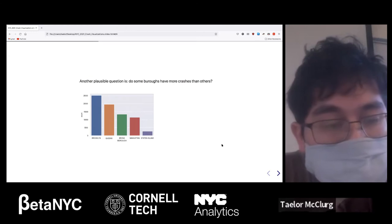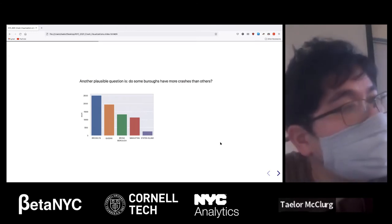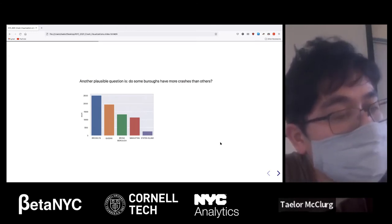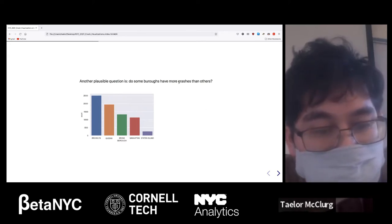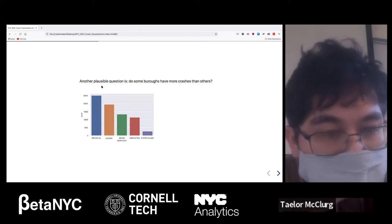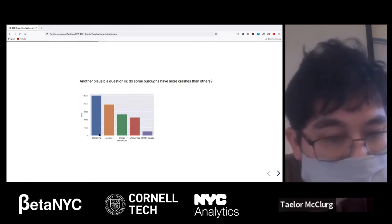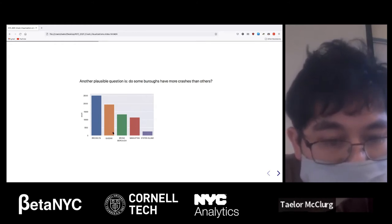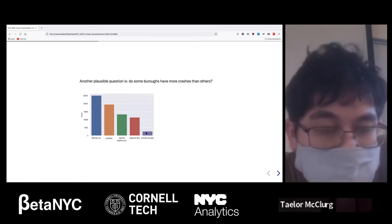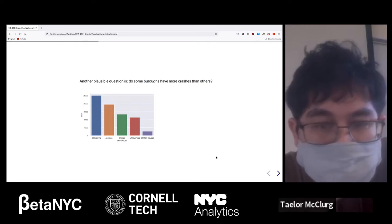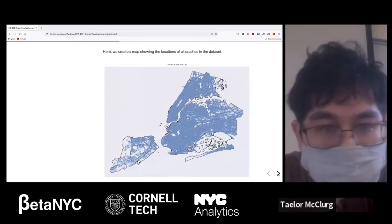Another question: in the dataset, we get information on what borough the crash occurred in. Do some boroughs have more crashes than others? The answer is yes — Brooklyn has the most, then Queens, then Bronx, Manhattan, and Staten Island in that order. Staten Island has the least. I believe that's the smallest borough, so that makes sense.